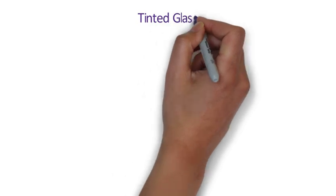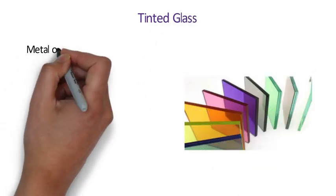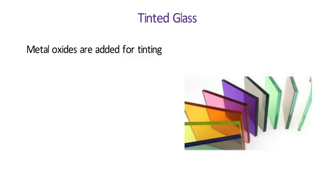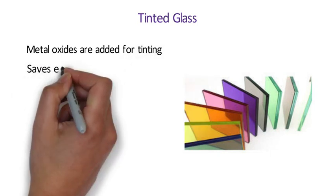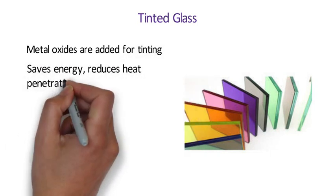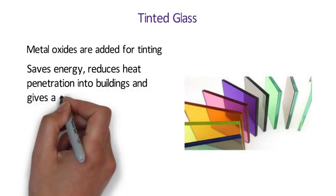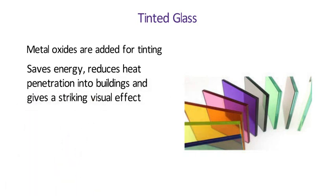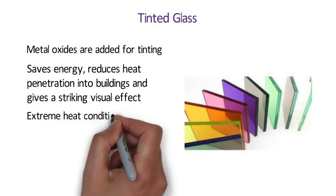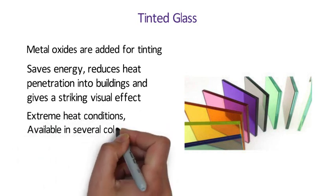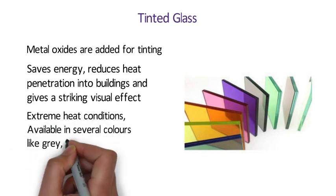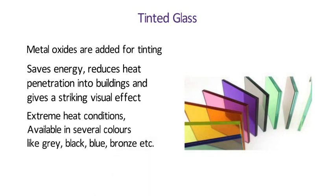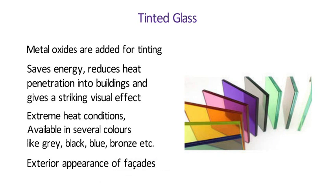Number 3 Tinted Glass. The body tinted glass is float glass in which metal oxides are added for tinting. This type of glass saves energy, reduces heat penetration into buildings, and gives a striking visual effect. Ideal for places with extreme heat conditions, this glass is available in several colors like grey, black, blue, bronze.